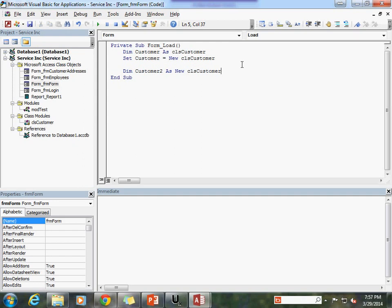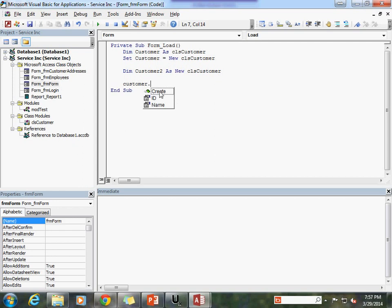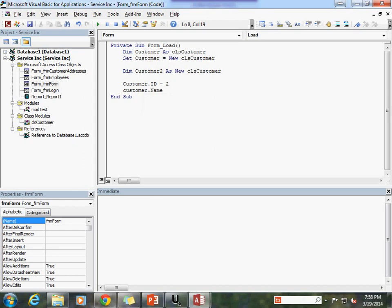So now how are we going to use this? Well let's go ahead and now that we have our customer instantiated, let's use it. So we can say customer and now you'll see when I use the dot notation I have the create method available to me and I have ID and I have name. So I can set an ID and I can set a name. So let's go ahead and set the ID value equal to 2 and customer name equal to test. And now let's debug.print the customer name and see what we get.